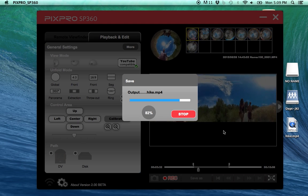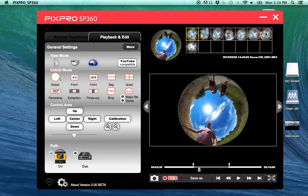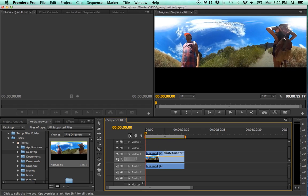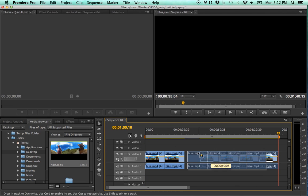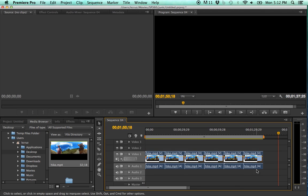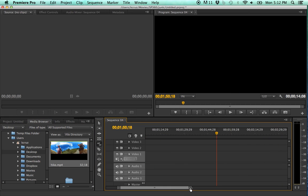Then open your preferred video editing software. In here you can edit your video, add music, color correct, whatever you like.